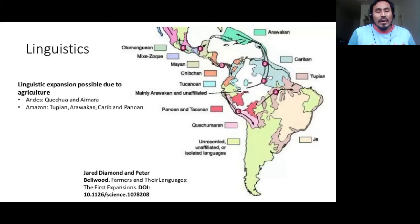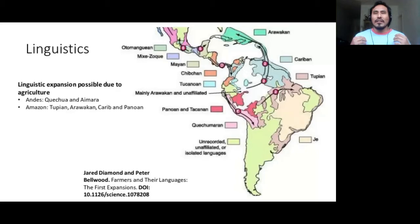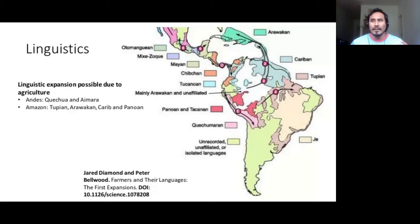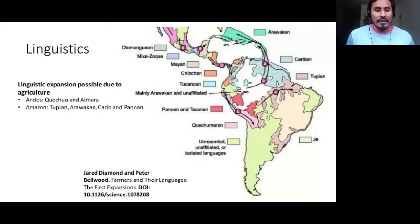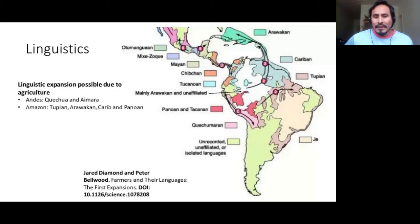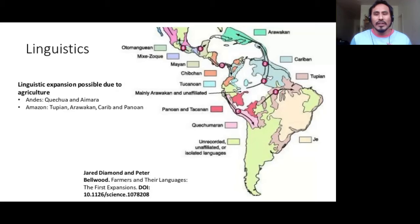The Quechua-Maran super-group includes the Quechua and Aymara languages. On the other hand, in the Amazon, we observe a very different pattern with a huge number of linguistic families, the most widely distributed being the Tupian, Arawakan, Carib, and Panoan. The Arawakan has one of the greatest distributions, expanding from the Caribbean region to the eastern slope of the Andes. It is suggested that, considering the different levels of expansion and diversity of these linguistic families, Amazon language families have an older history compared with the Andean ones.